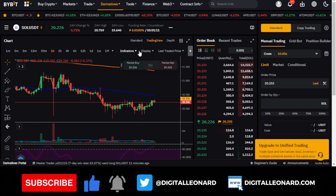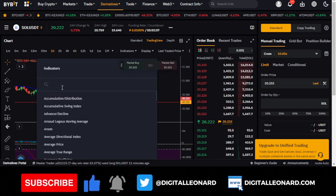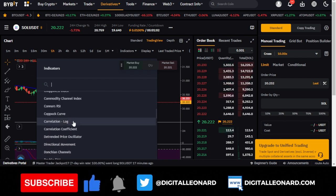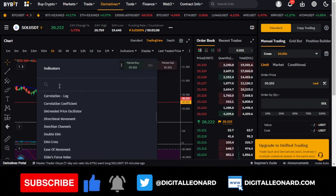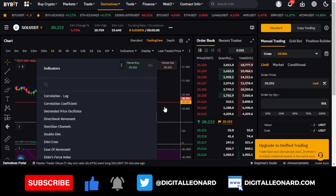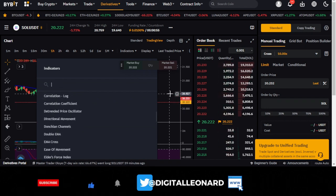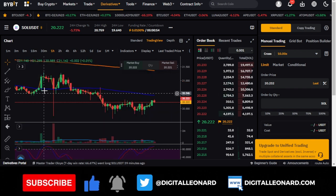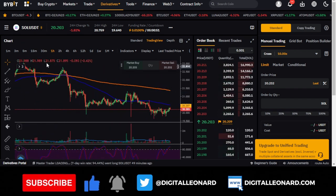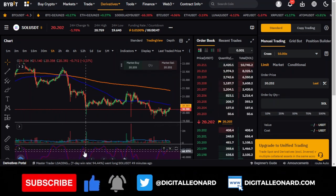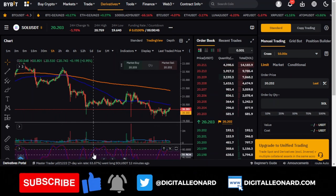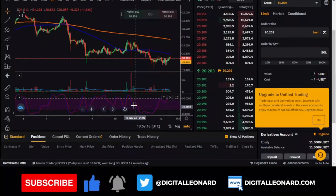Since we're on the TradingView option, you can go to the indicators tab and add any indicator you want. There are many available because it pulls from TradingView. What I have here is two moving averages, a volume indicator, and the Stochastic RSI indicator, which I use a lot for both futures and spot trading.